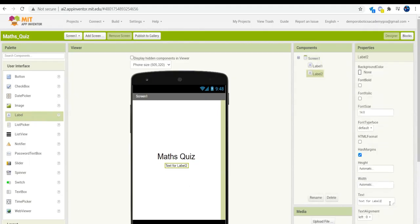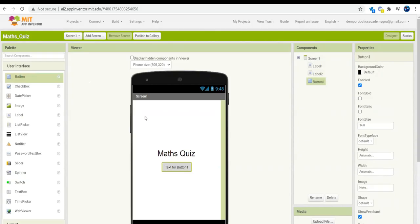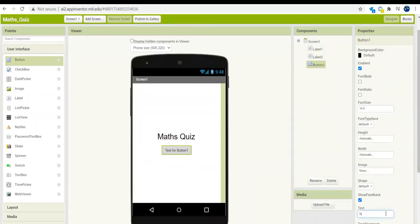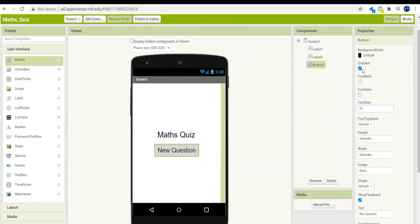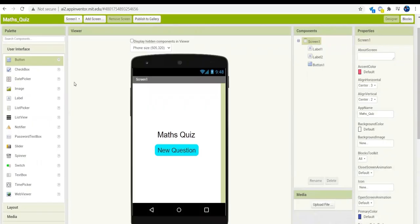After this we can set the font size. Next, we are going to drag out a label and put no text for it — this label will give a space between the first label and the components below it. The second component will be a button; drag out a button from the user interface, rename it to 'New Question', change the font size to 25, the background color to cyan, and the shape to rounded.